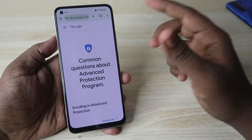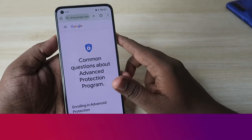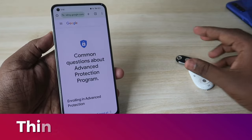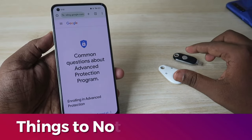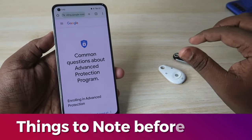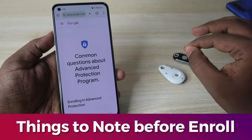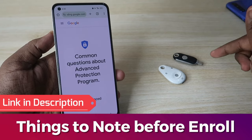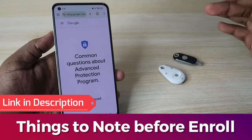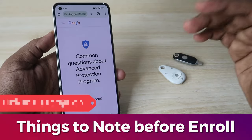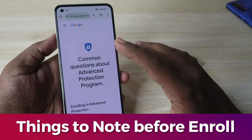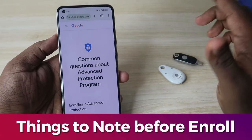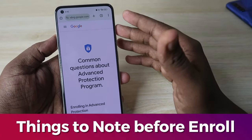Before enrolling into the Google Advanced Protection Program, you need to know a few things. Firstly, you need to buy two hardware security keys. Only then you can enroll. I've given the link in the description to buy these security keys. There will be a cost only for buying these keys; apart from that, enrolling into the program has no cost from Google's side.